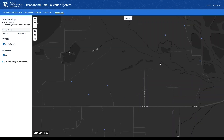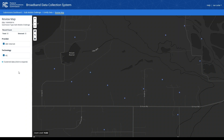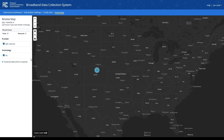This preview map allows you to view each individual challenge location included within your submission. You can filter the map by provider and technology, and hovering your mouse over an individual location will display additional information for that challenge in a tooltip. This map behaves the same as other maps within the broadband data collection, allowing you to pan and zoom to view more information on your challenge data. You can also click the globe icon to zoom to a map of the continental United States, or click the layers icon to toggle the base map you wish to view.